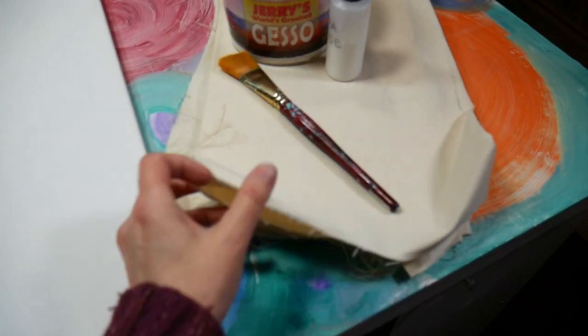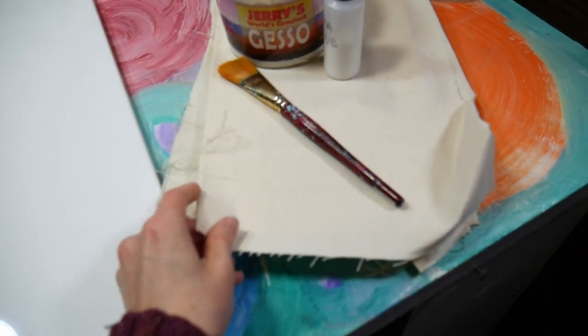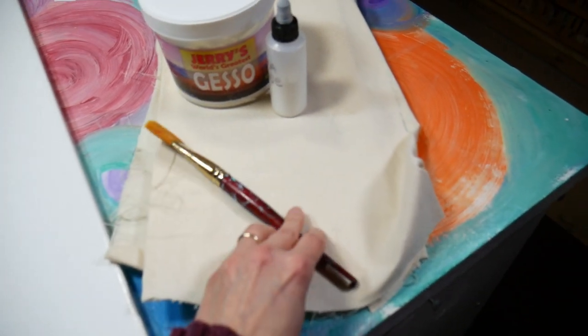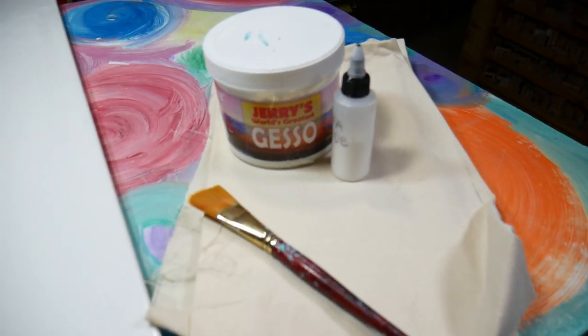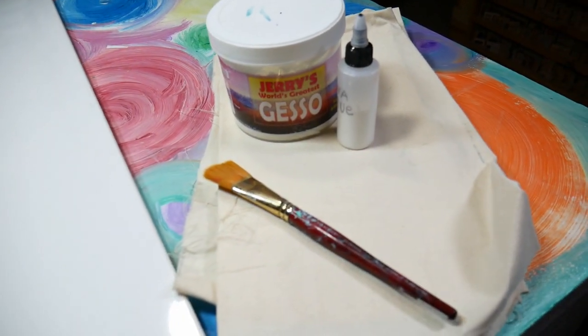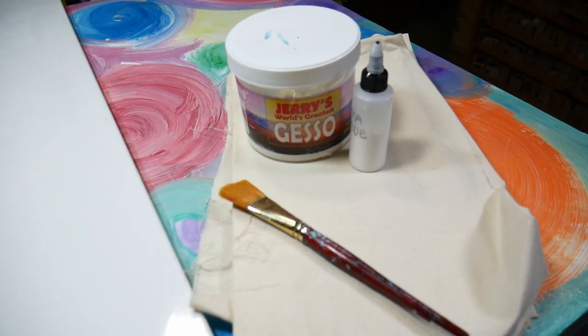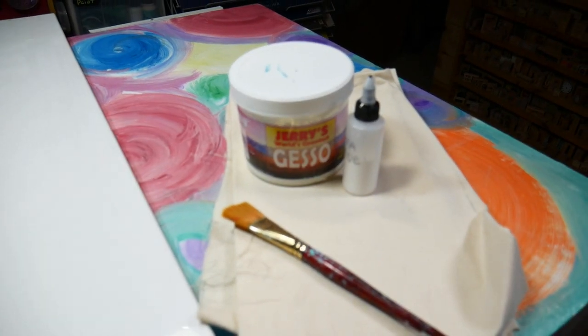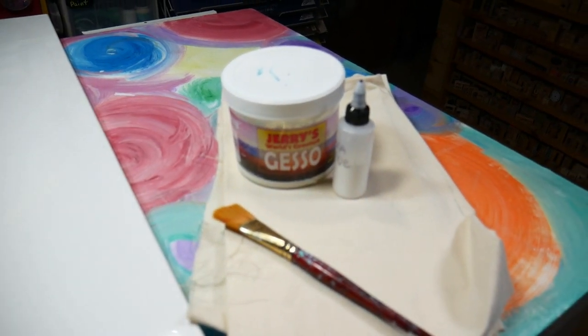I've got some raw cotton canvas here, cotton duck canvas. I've got a brush, I've got some gesso, and I've got some PVA glue which is actually Mod Podge, so let me put my camera up on the ceiling mount and I'll show you how we're gonna repair this.